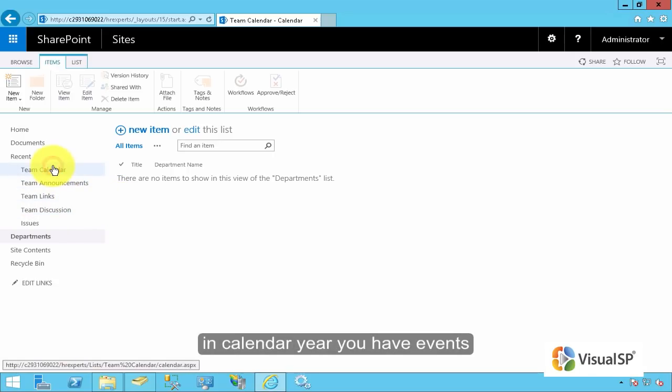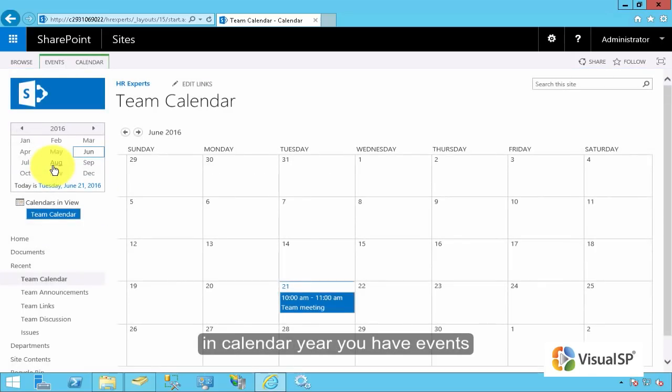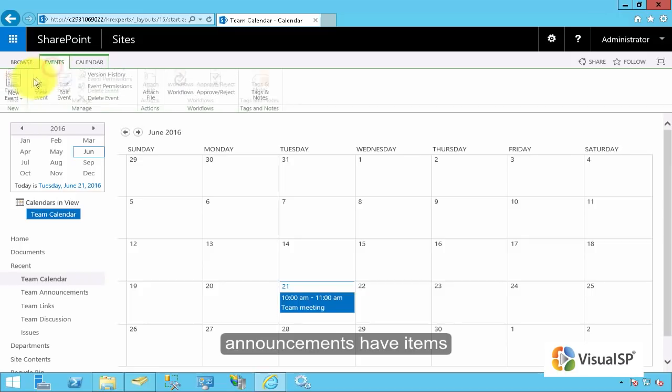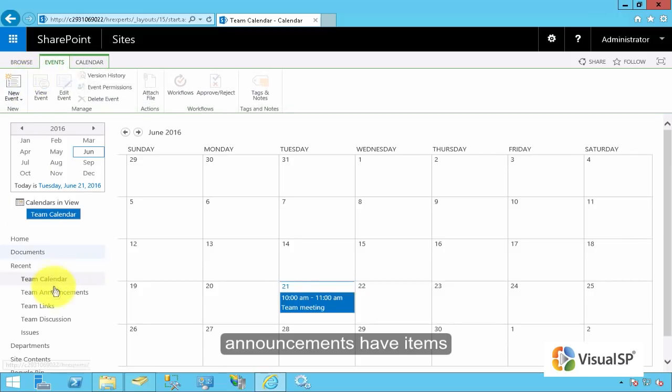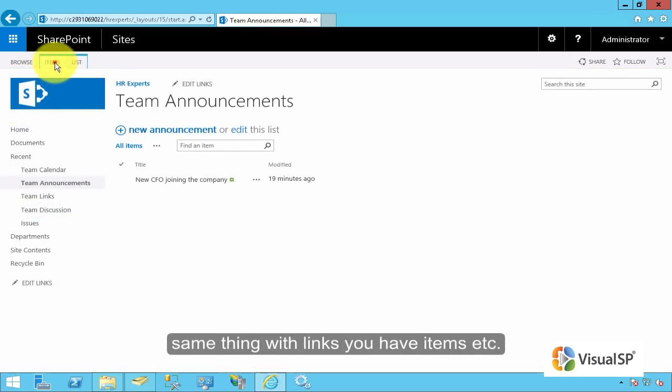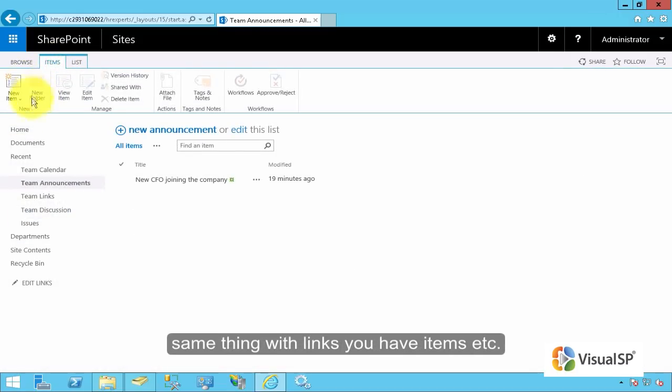In calendar, you have events. Announcements, you have items. Same thing with links, you have items, etc.